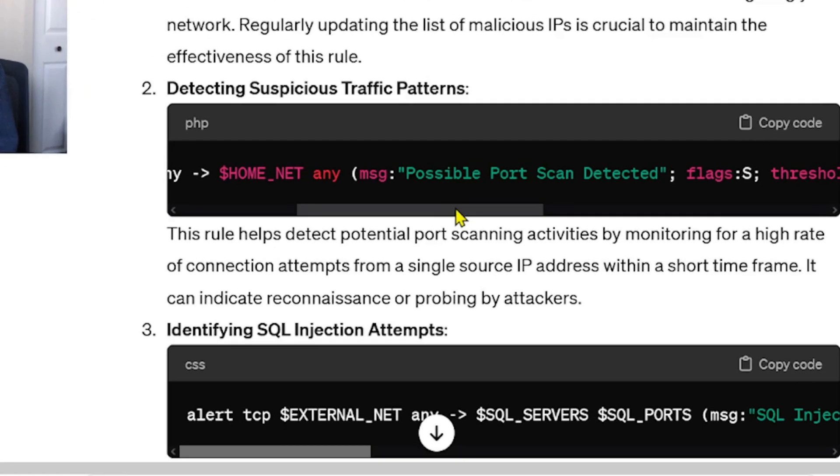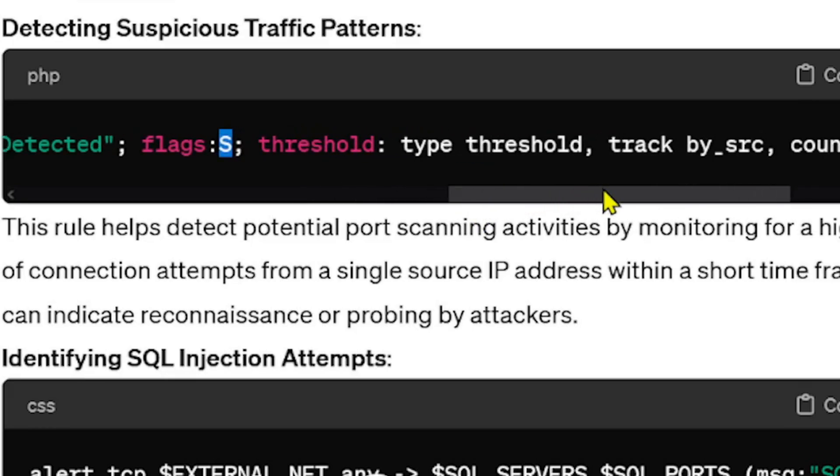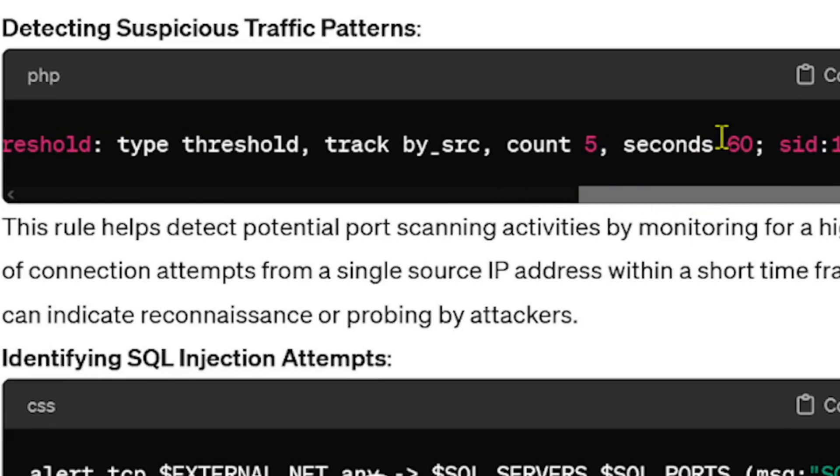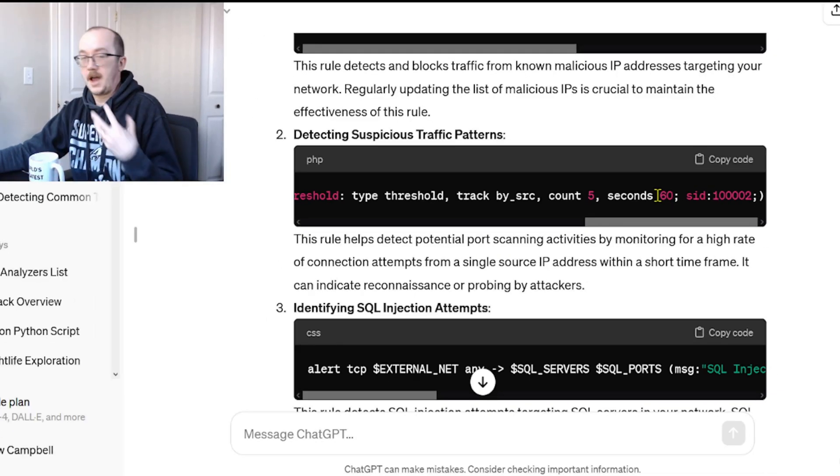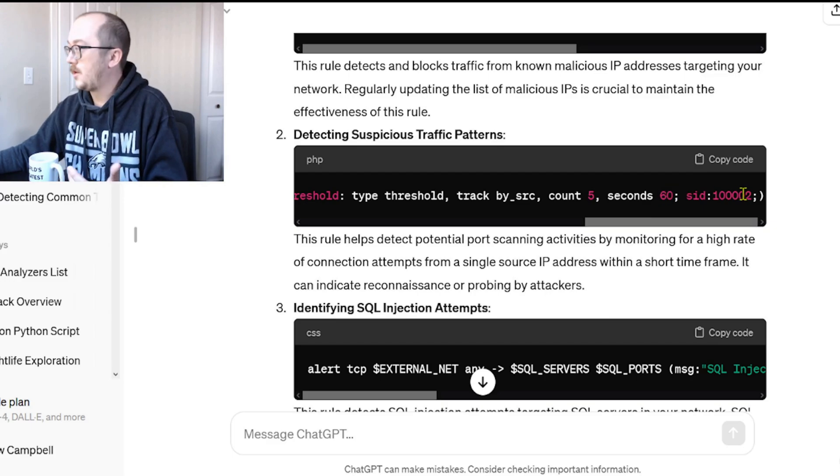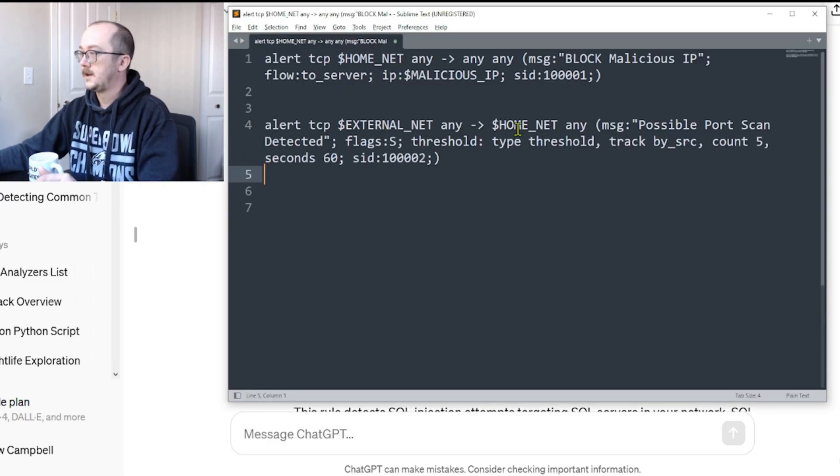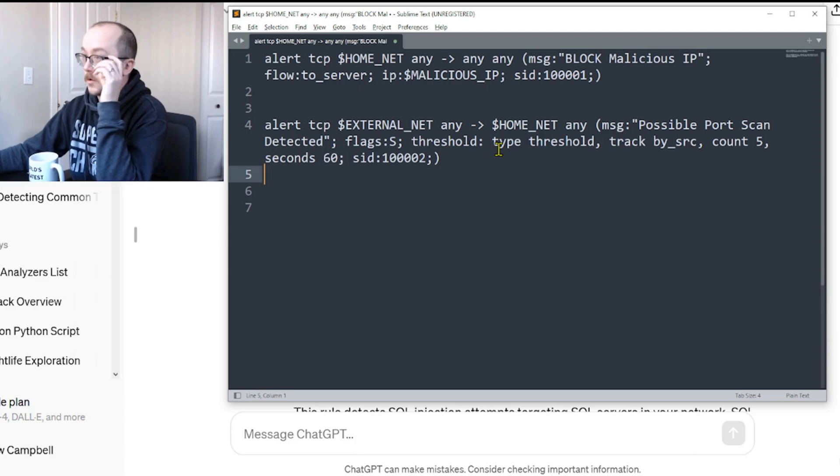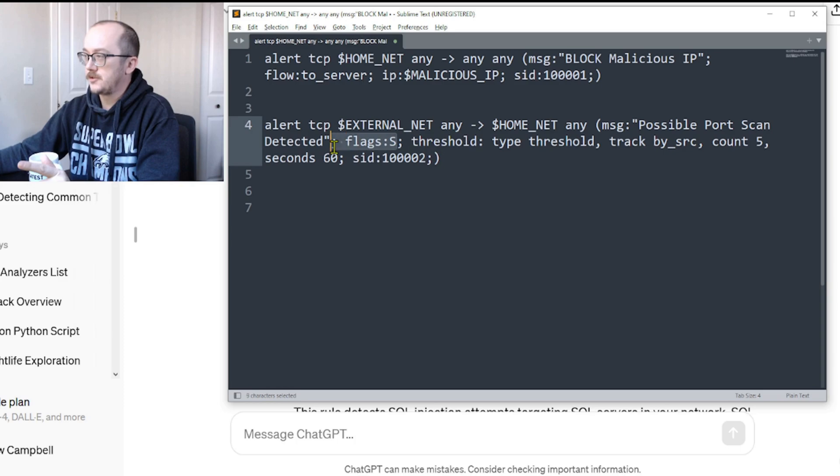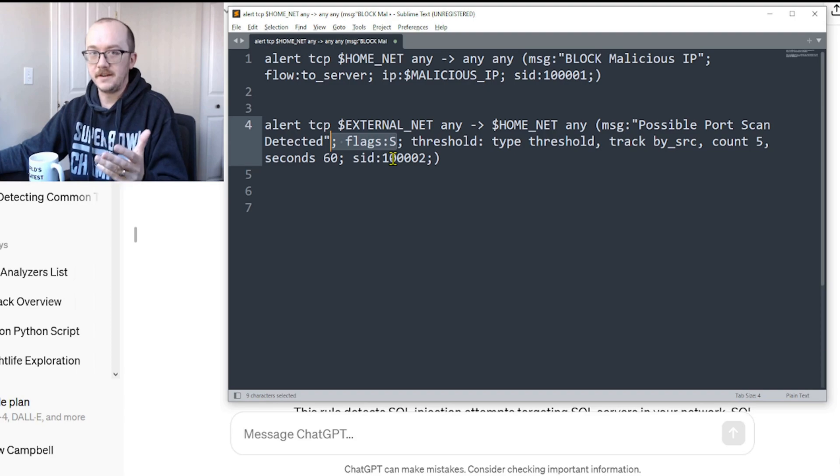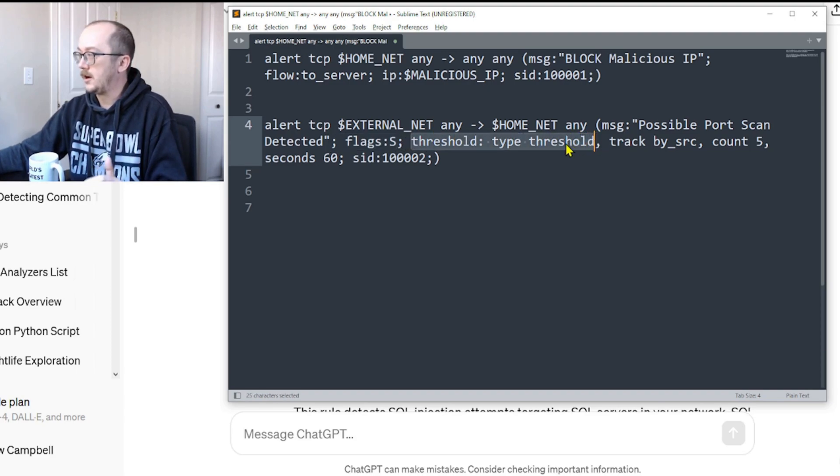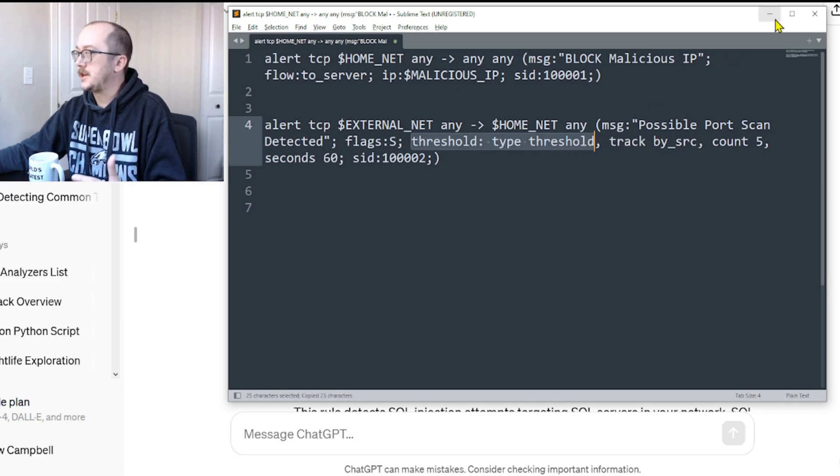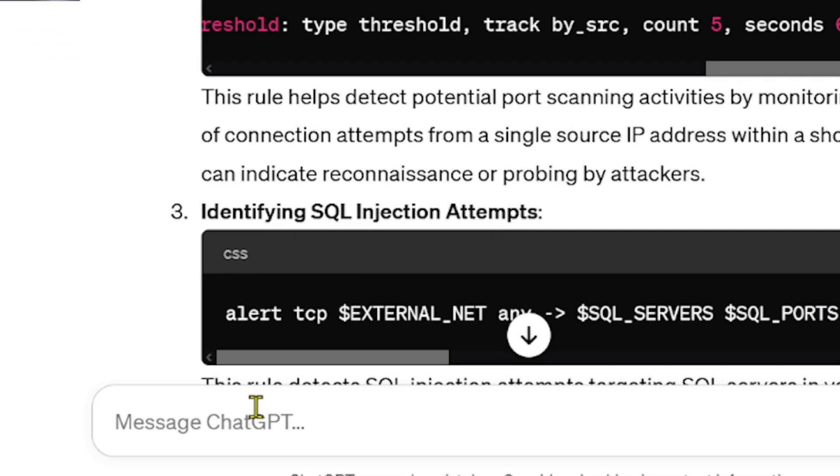So if all we're doing is alerting on SYN flags, that's not sufficient and it's going to create a tremendous amount of false positives. So this rule here is quite interesting as we are looking for SYN flags. There's a variety of different scans to look for, but we have something called the threshold: type threshold, track by source, count 5, and seconds up to 60 seconds. Now there's some stuff in this rule actually that I would have to do a little bit of research on.